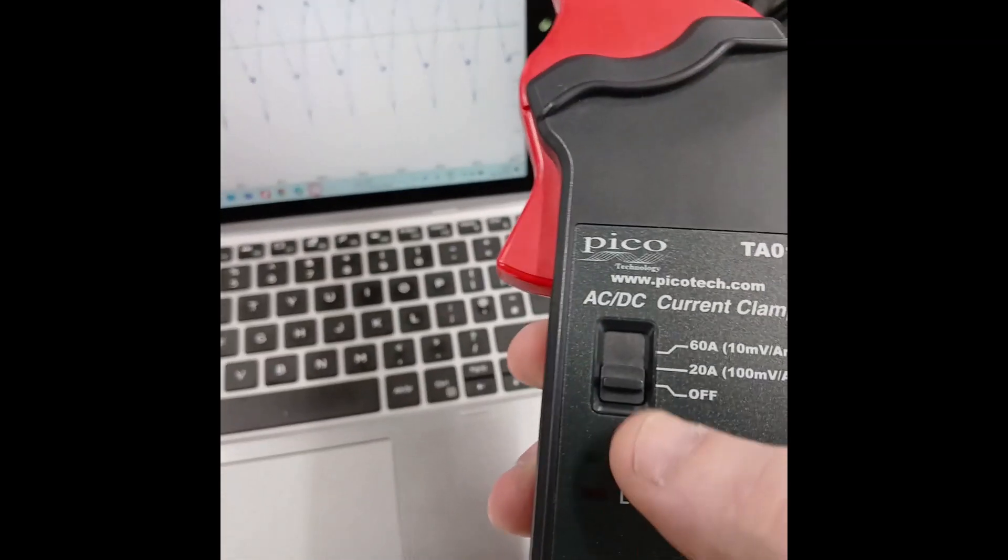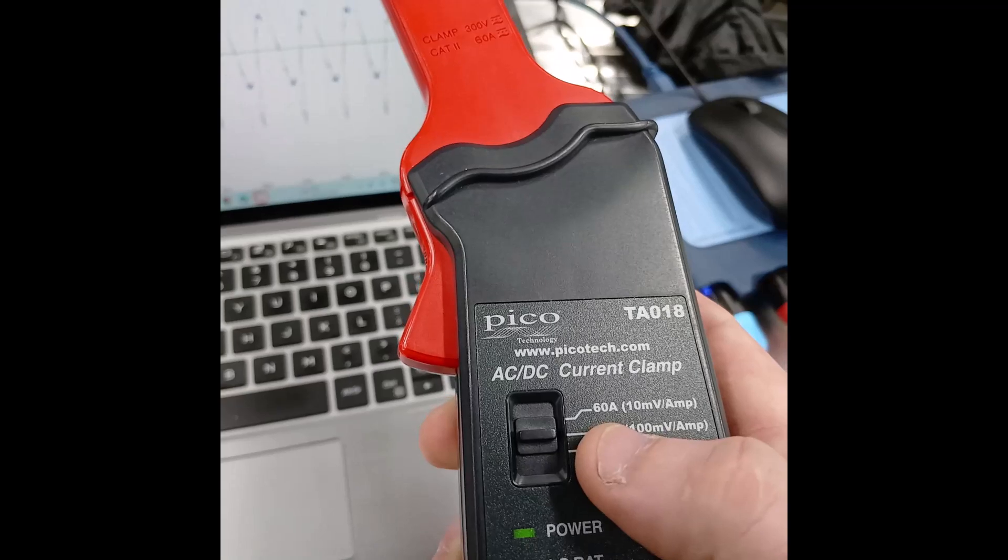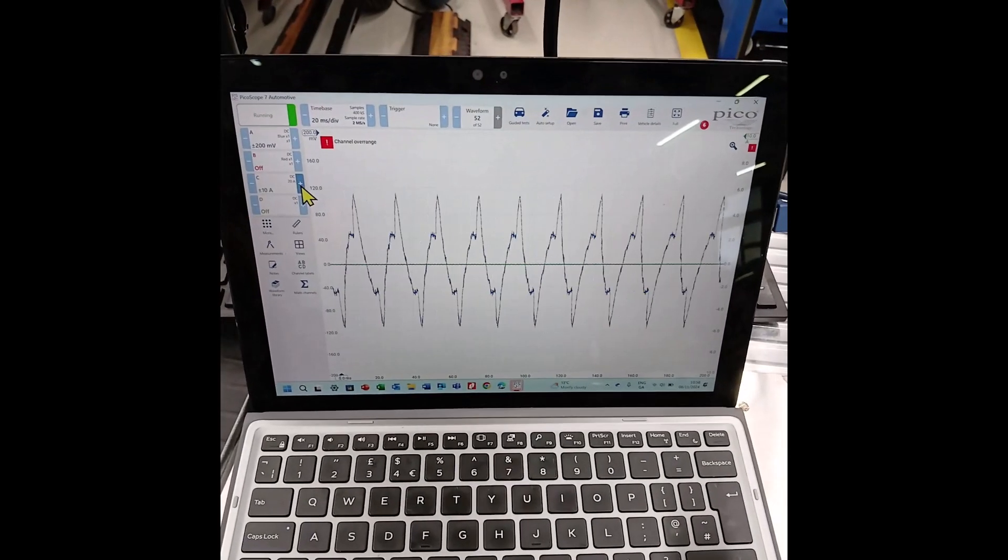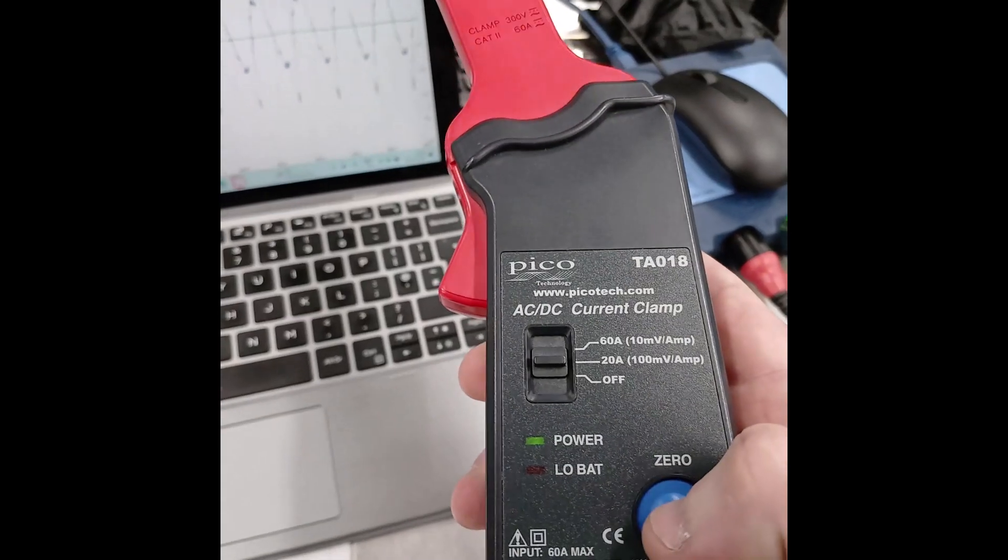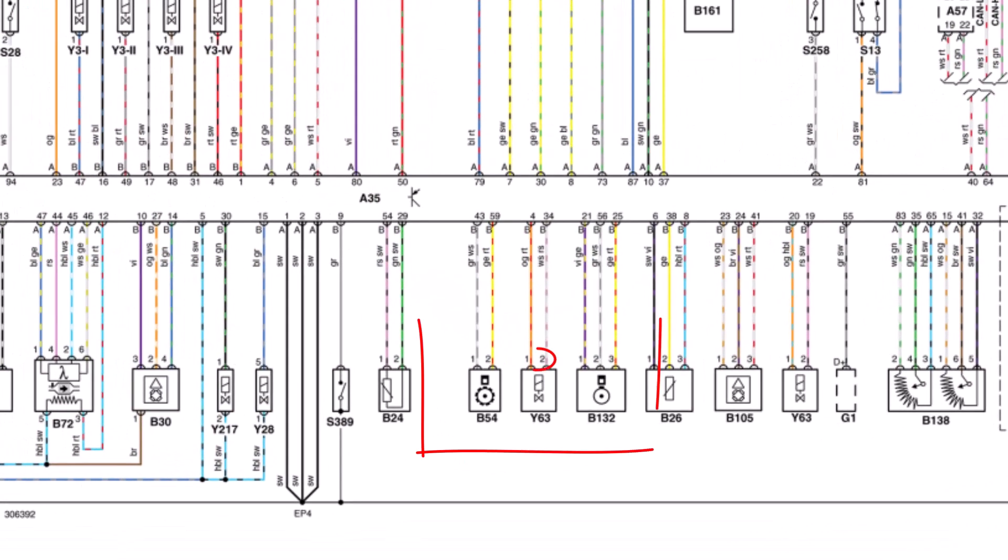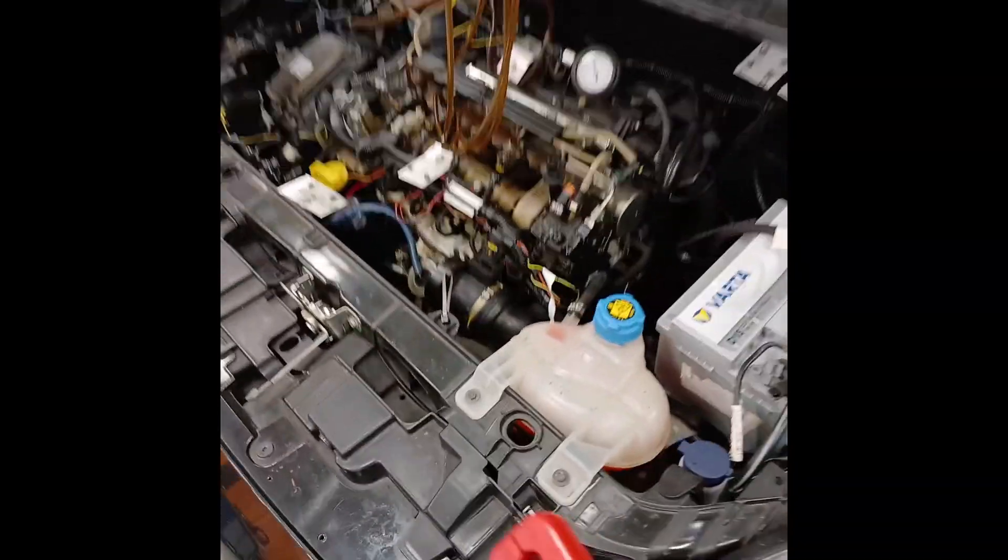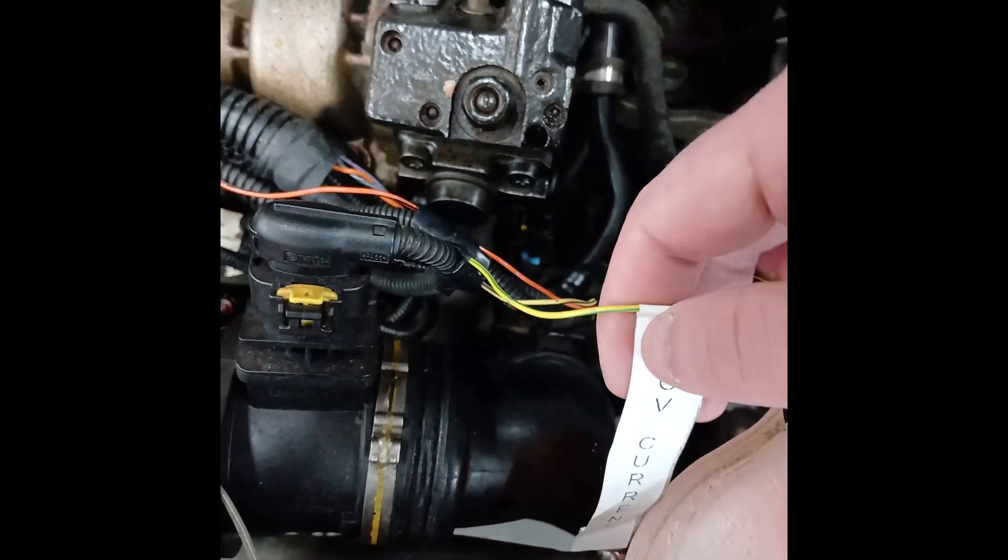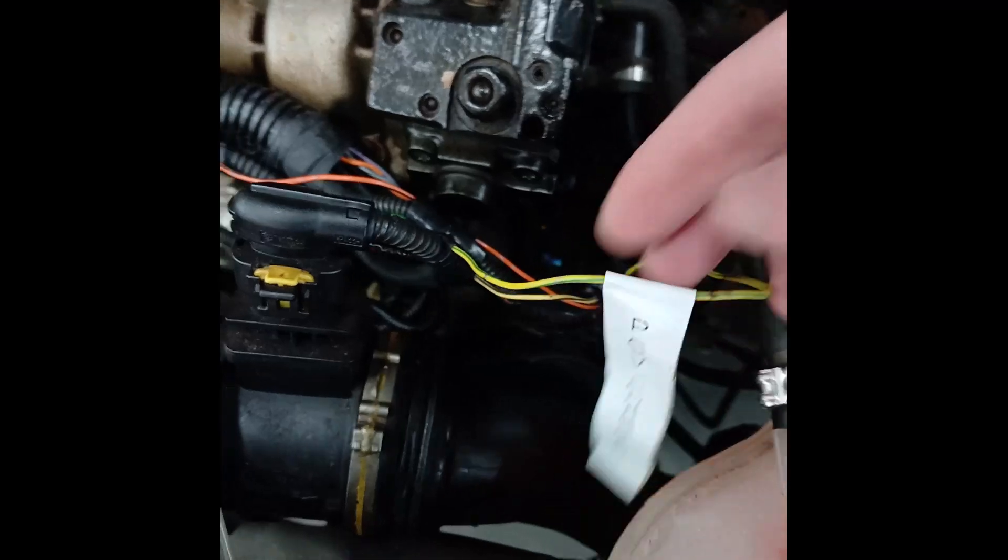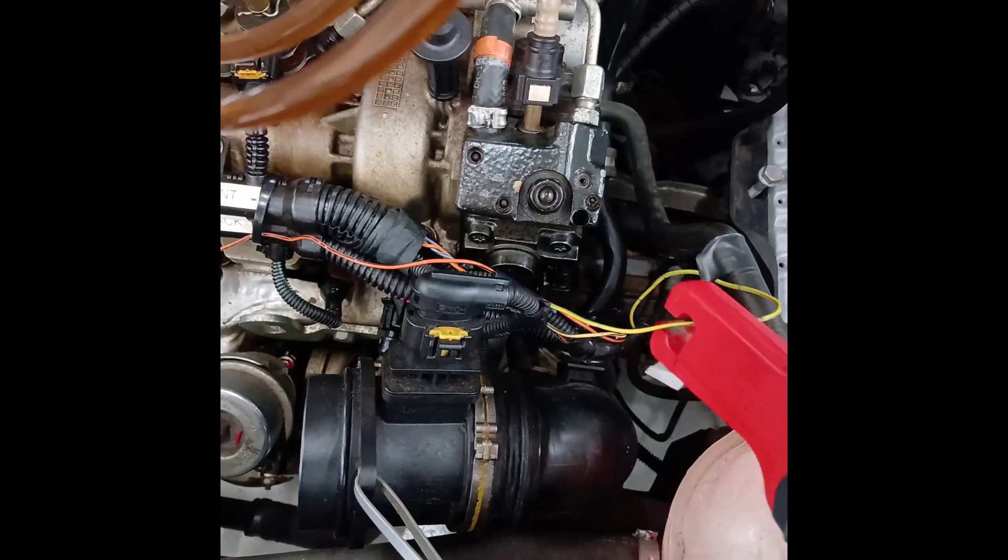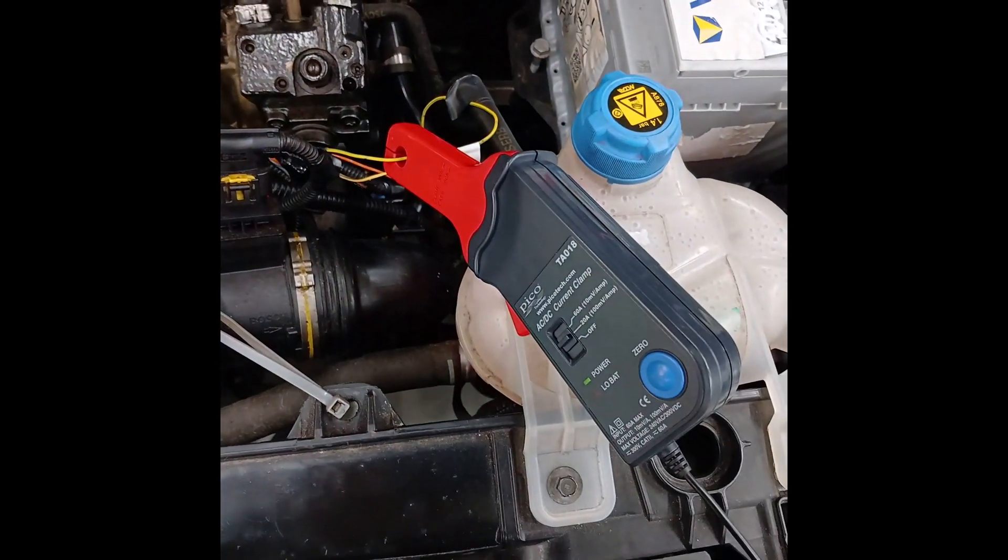Make sure that the setting on the clamp actually matches the setting on the scope, so they're both set to 20 amps and a zero. Now that that's ready, we'll have a little look on auto data and Y63 there. That's our fuel pressure regulator or inlet metering valve. Pin 1 or pin 2, they're the control wires. So we have it extended out here just for access and it's labeled as PCV, even though it should be IMV. We're going to put the current clamp on that wire there.